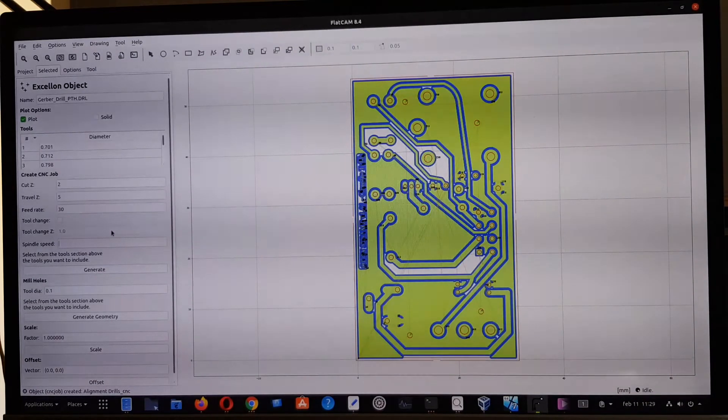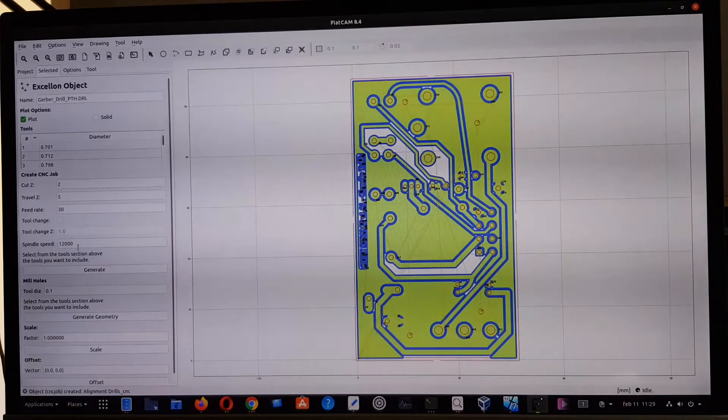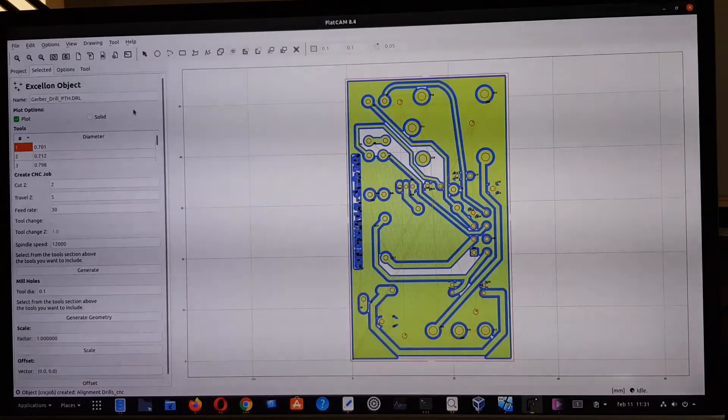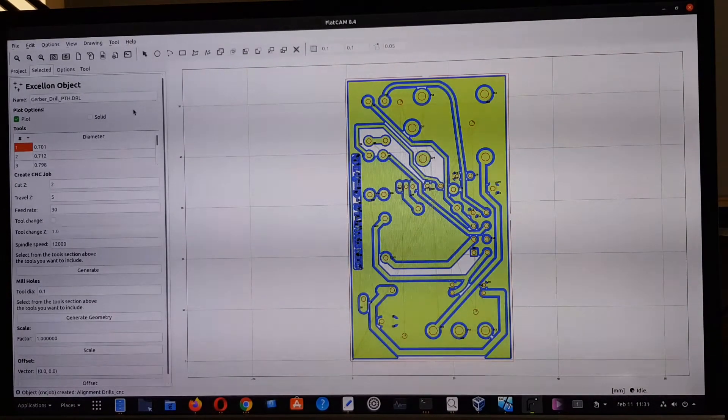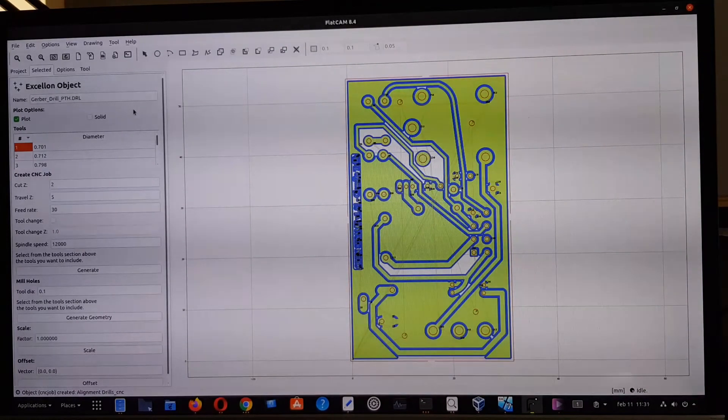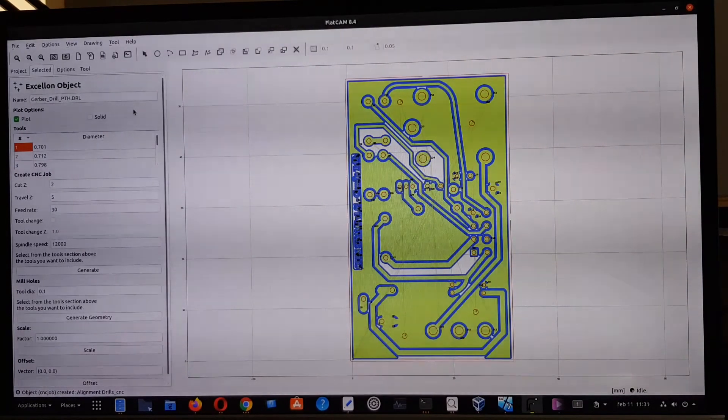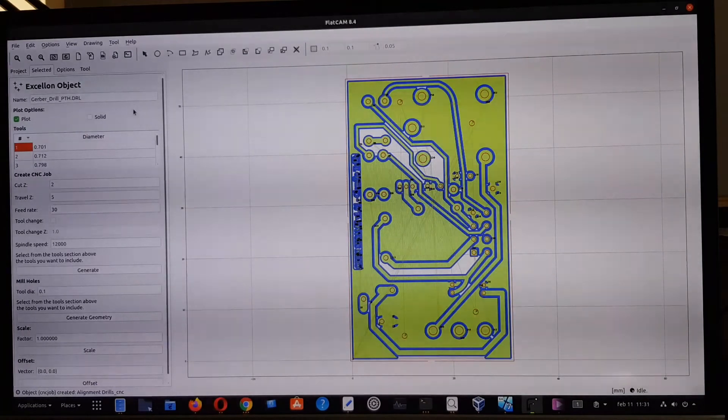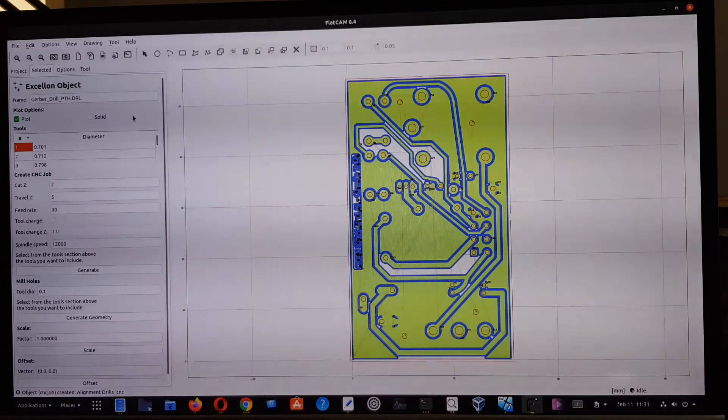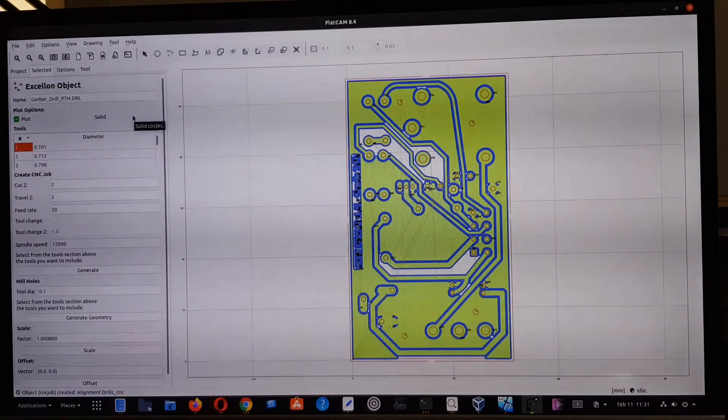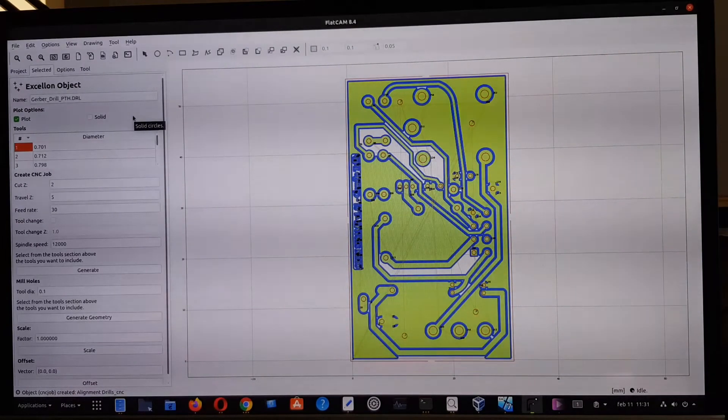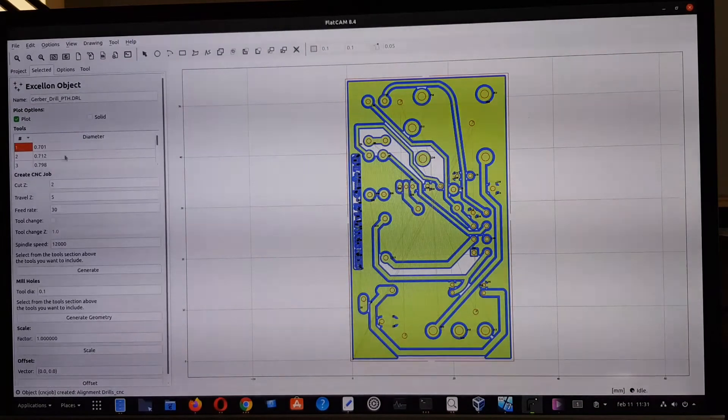So I think 30 millimeters per minute is okay. The spindle, as usual, I give the optimistic value. Now to generate the Excellon G-code file for the machine to create the holes for the components, we can operate in two different ways.